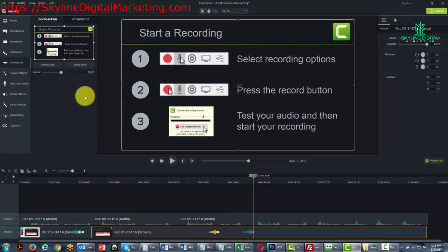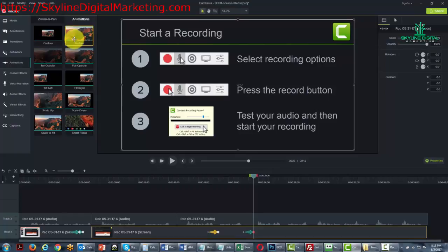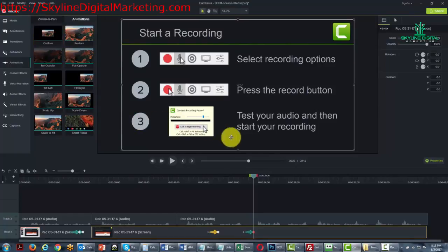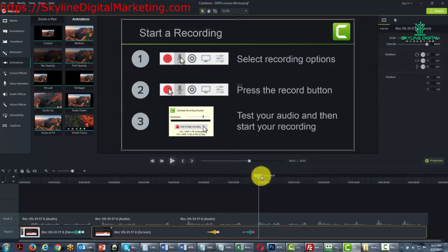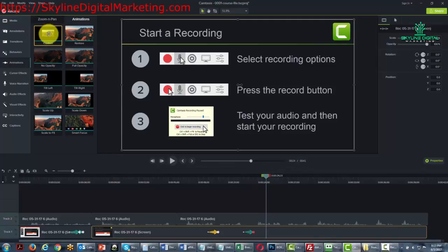Now you can also use the animations feature and there are 10 to speak of and we'll briefly go through each one of them. Now to do that we're going to advance the video slightly by moving the cursor and what we're going to do is we're going to actually pull each one onto the timeline so that you can see what actually happens.